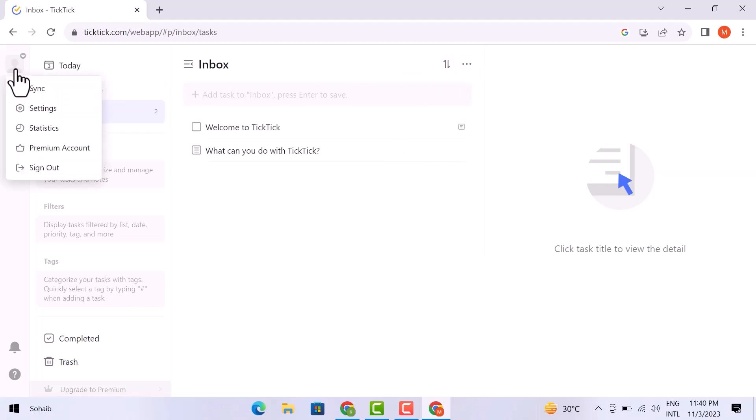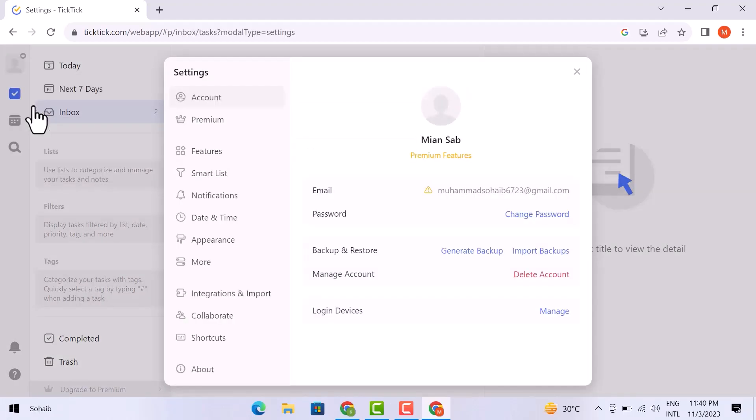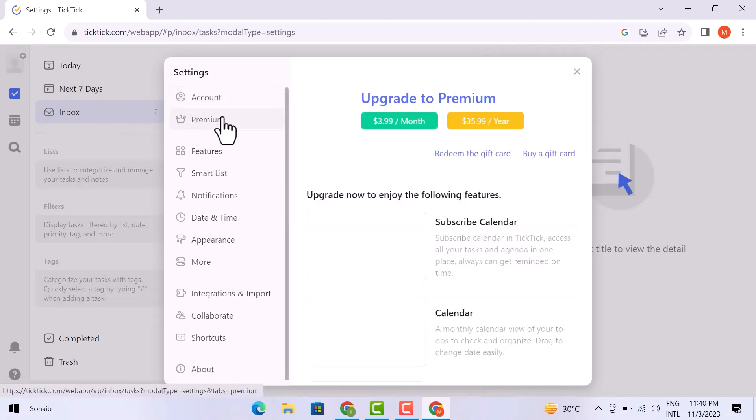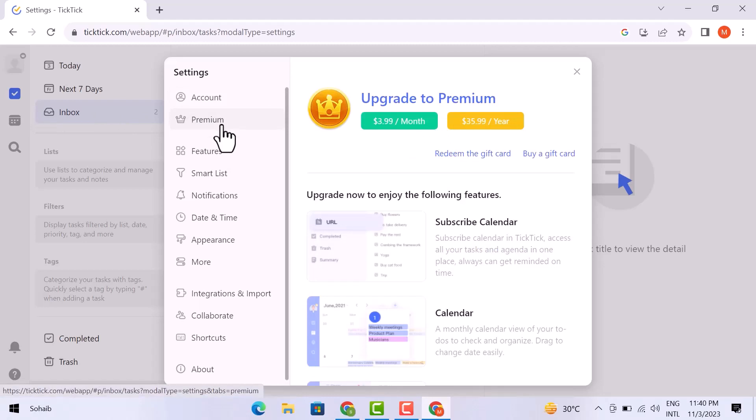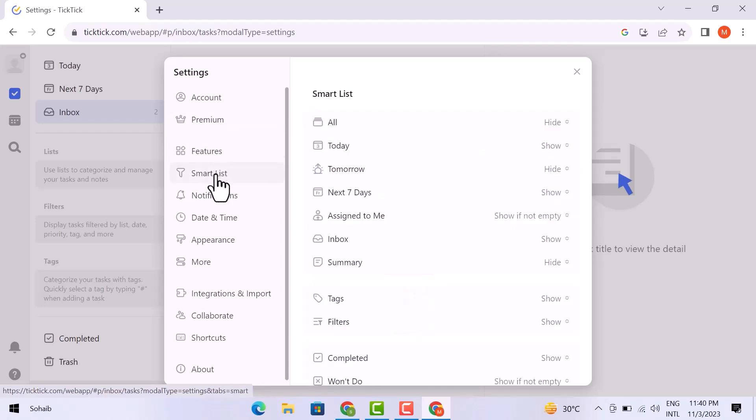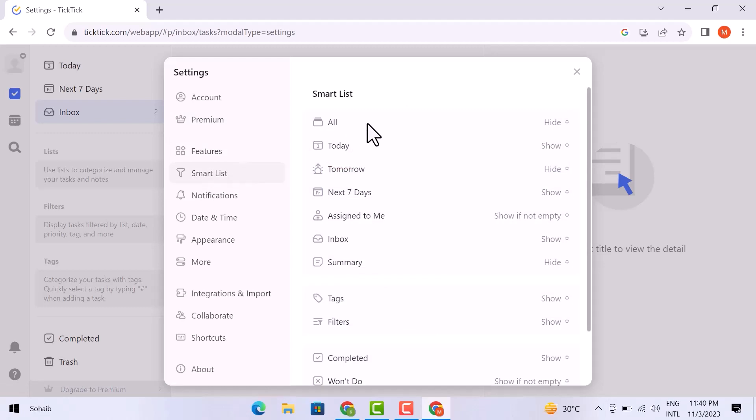Then go over the settings. When the settings window appears, you can see a variety of options. If you look at the right side, you will see the premium option here. If you want to upgrade it, you can do it. The next option is features, and then a smart list. Let's scroll down and have a look at it.